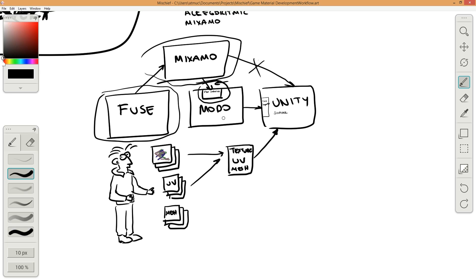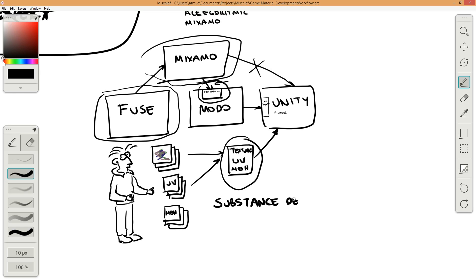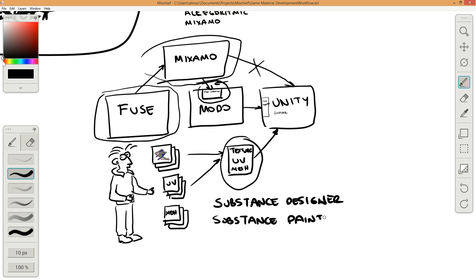I will also model a single probe and create its structure with Substance Designer. I will also use Substance Painter to make the textures for this probe, and then export it to Unity.